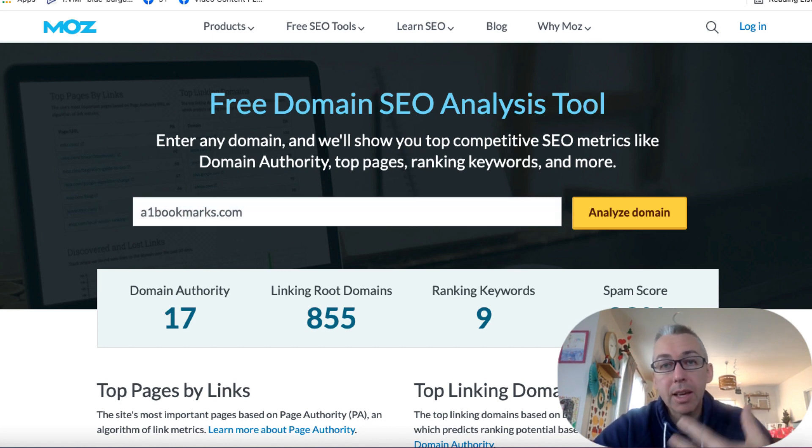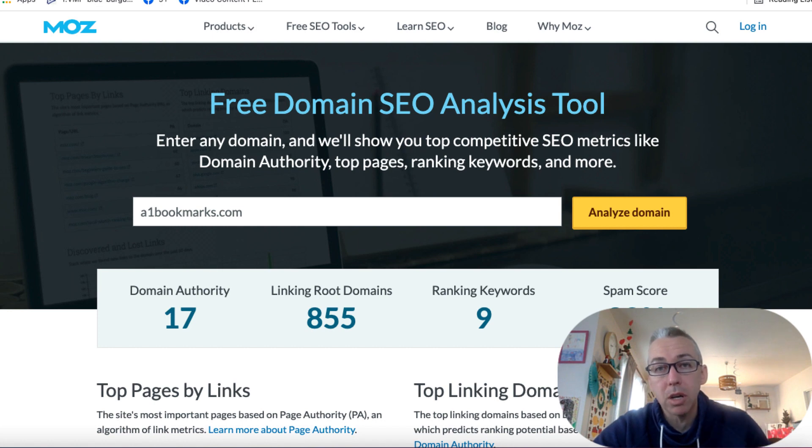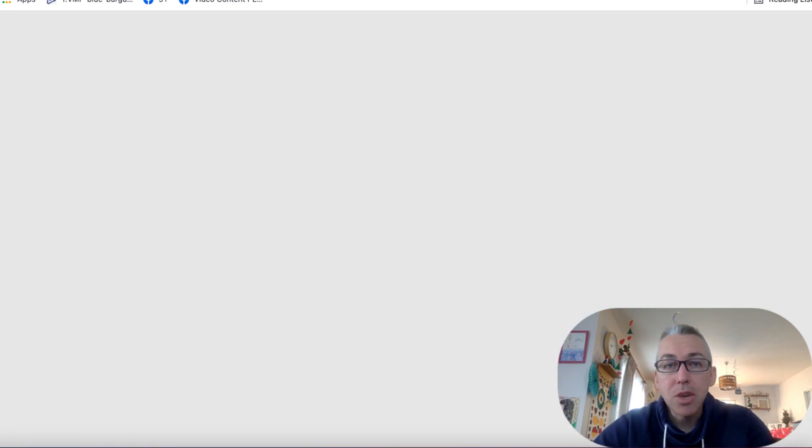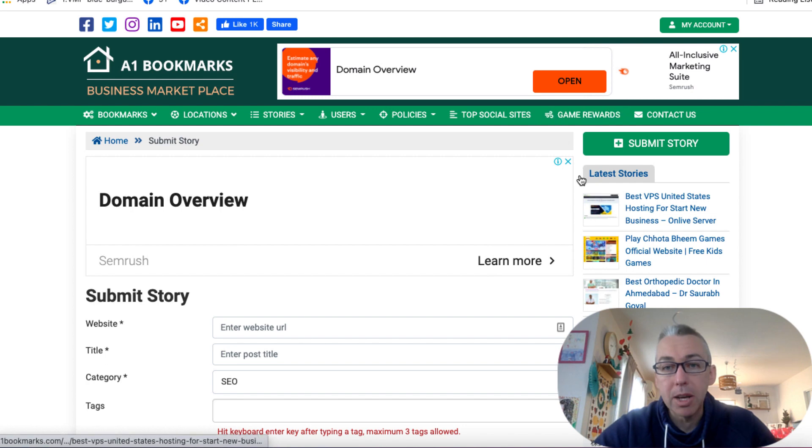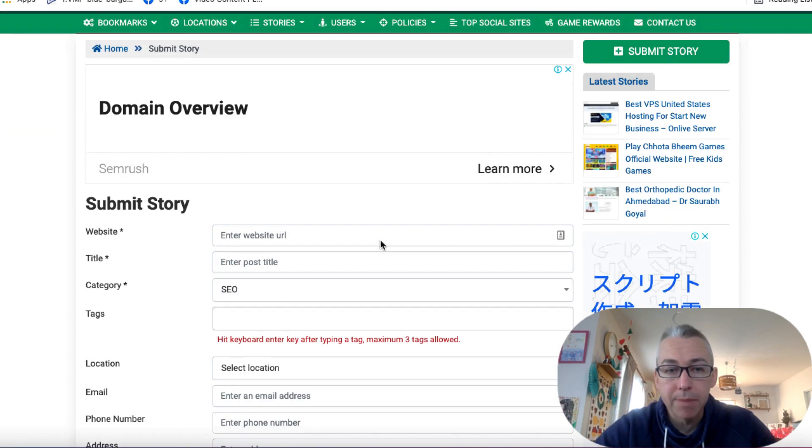So like the others, all you would do is you would go to a1bookmarks.com, you would create your free account, and you would sign in, and you can submit content. So here we are over at my account.